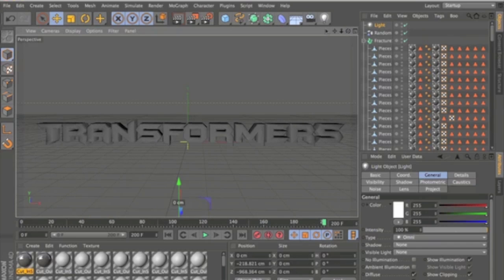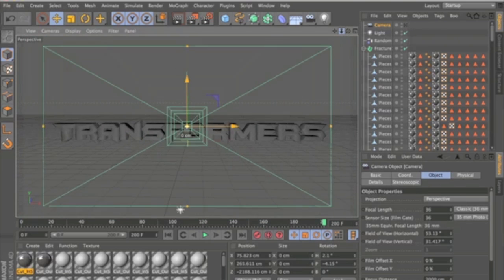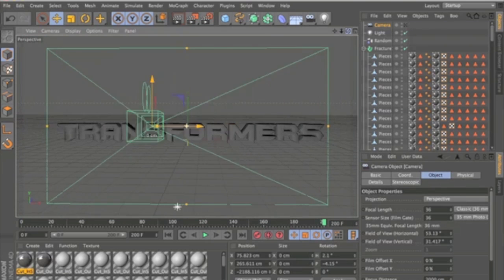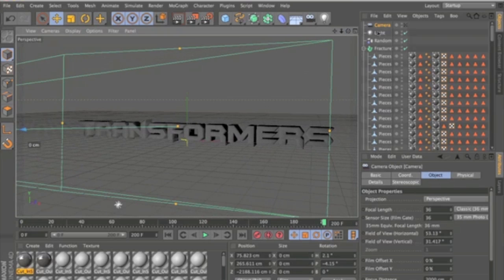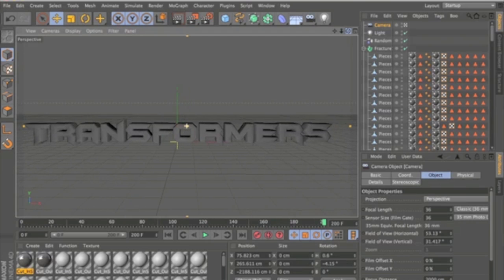Now I'm going to put in a camera. And what you can do is see if I zoom out, it doesn't actually look through the camera's lens. Click this little box here next to the camera and that will make it so you're looking through the lens of the camera.